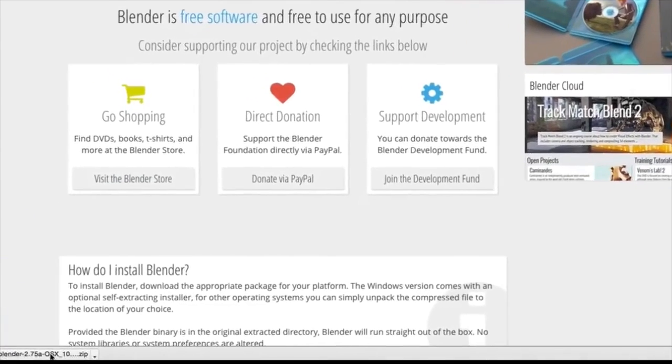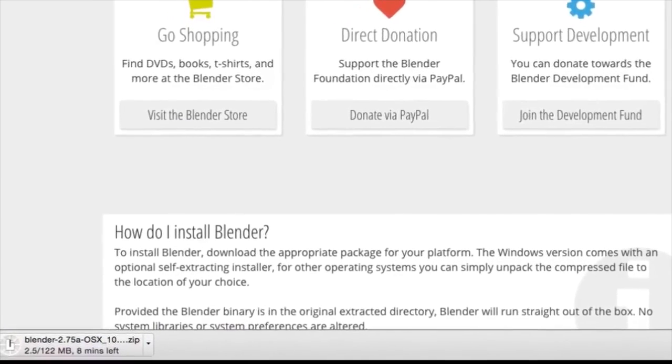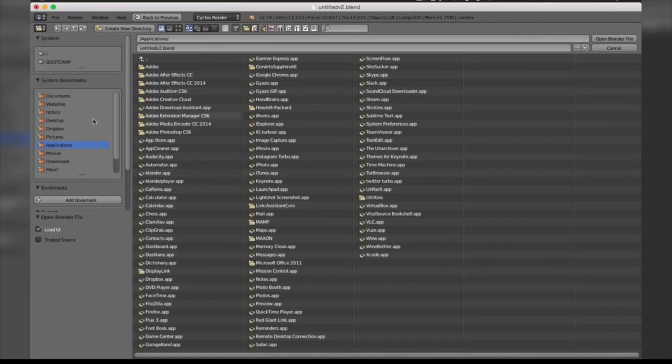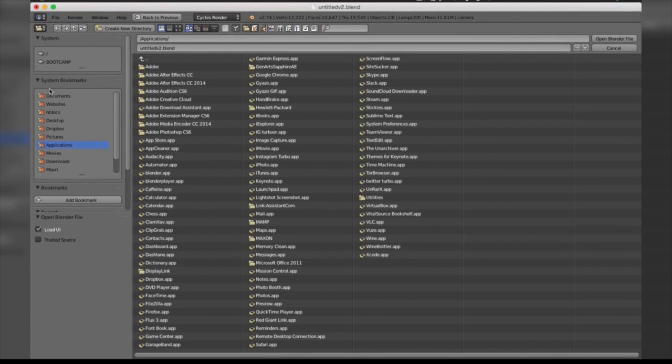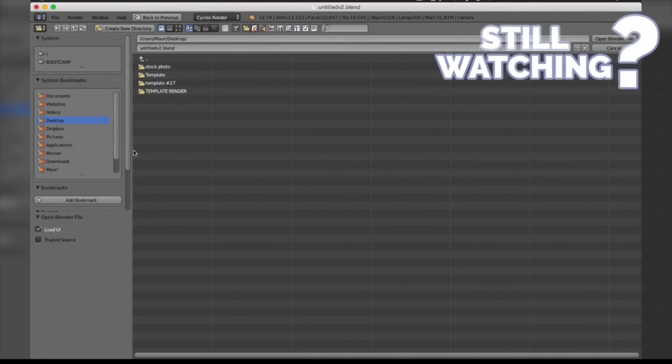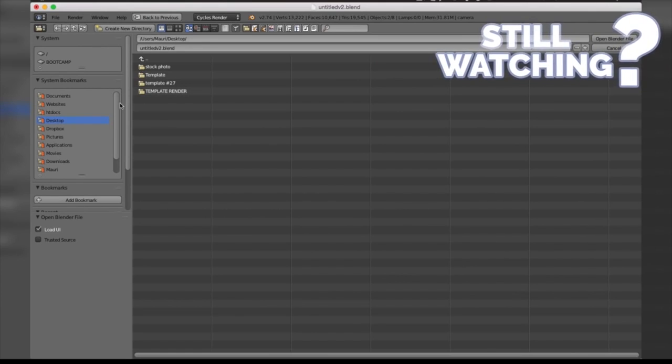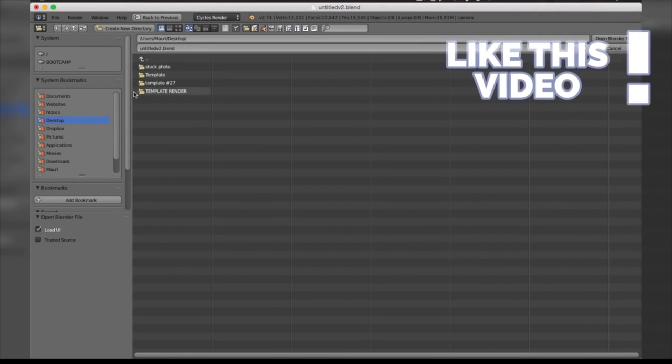The next step after installing the software is actually just opening up the file. You're going to open the program, go to File, Open, and go to your desktop where it's probably going to be downloaded. Visit the downloads folder of your computer and open up the program in which it was downloaded.